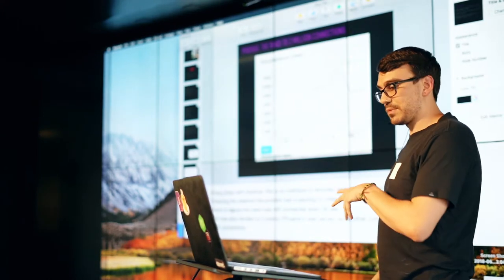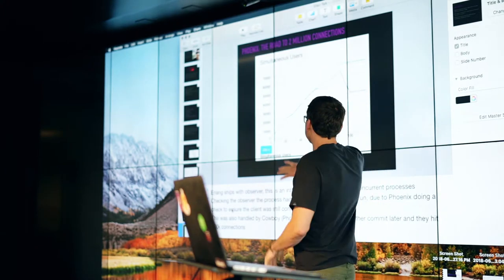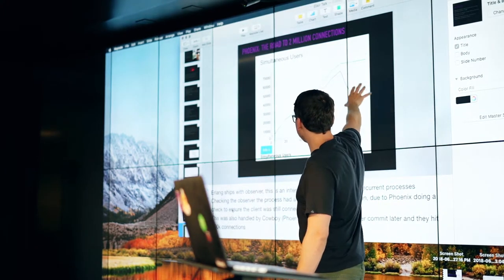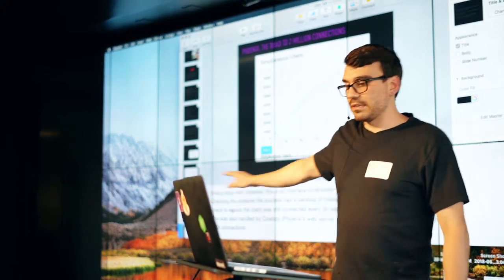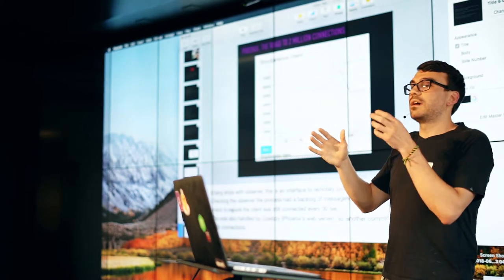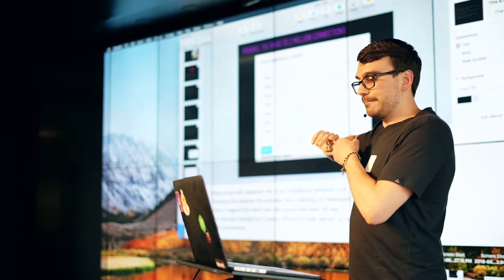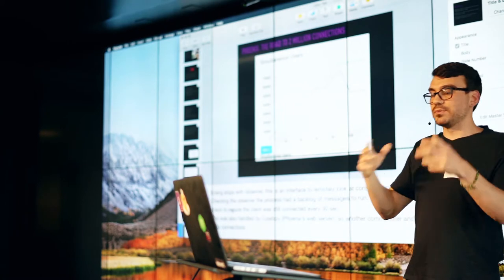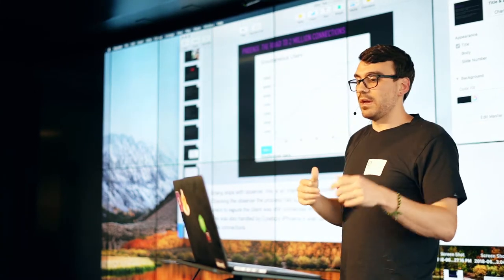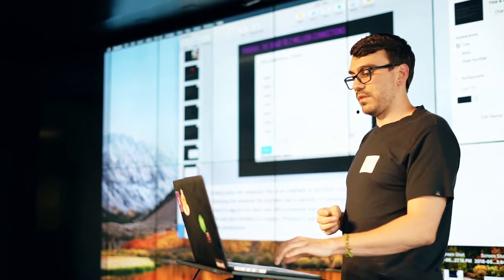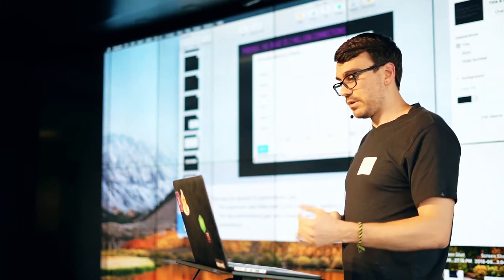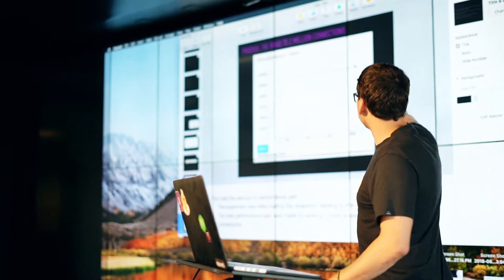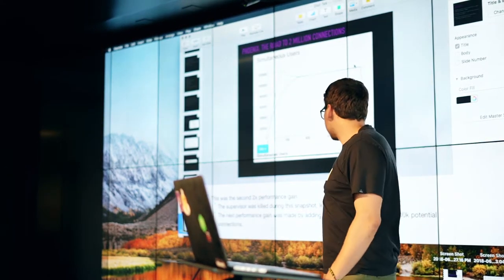Erlang ships with an observer. And this is an interface that remotely allows you to kind of check on each process that's being spun up and that's working with your server. Checking the observer, they were realizing that there was a backlog of messages that were kind of queued up against some of these processes. They realized that this was because Phoenix was doing a pulse check to ensure that the client was still connected about every 30 seconds. They also realized that this was redundant because it was already handled in cowboy. And so they made another commit and got up to 100,000 connections. This drop off here was because the supervisor was killed during taking of the metrics.